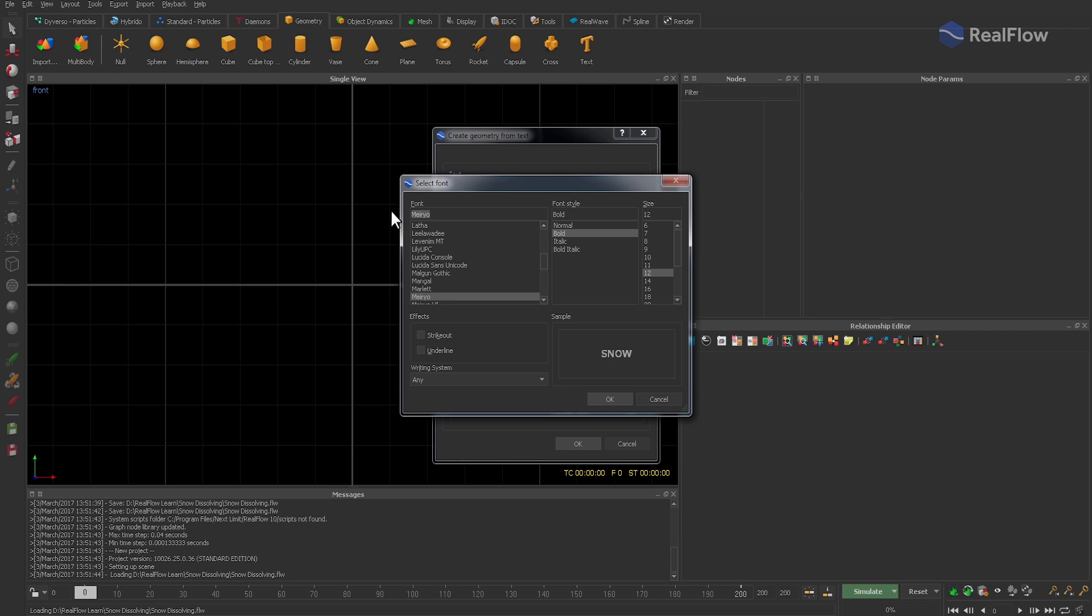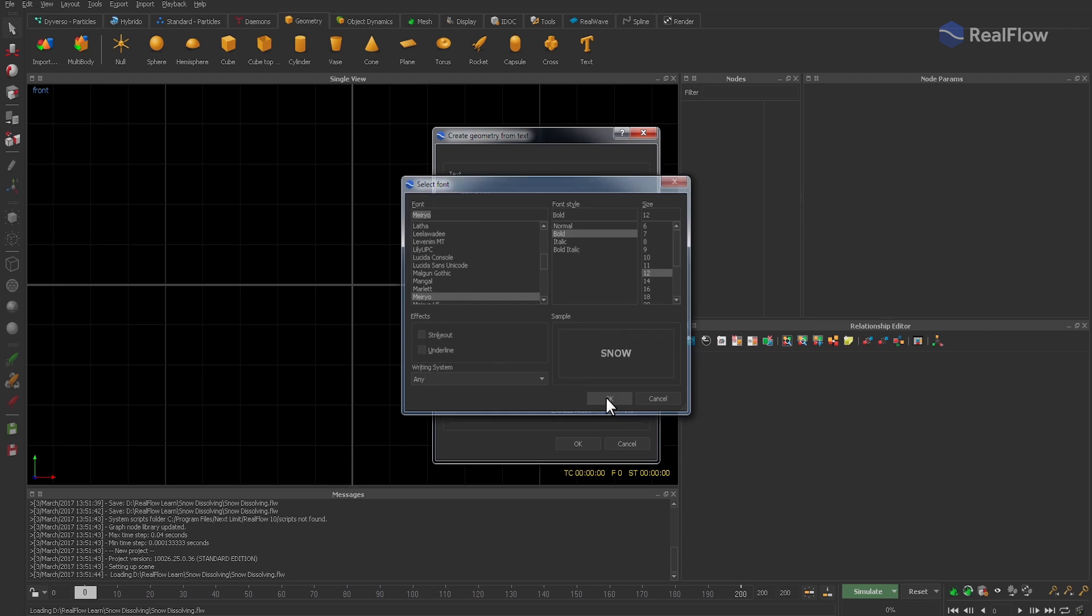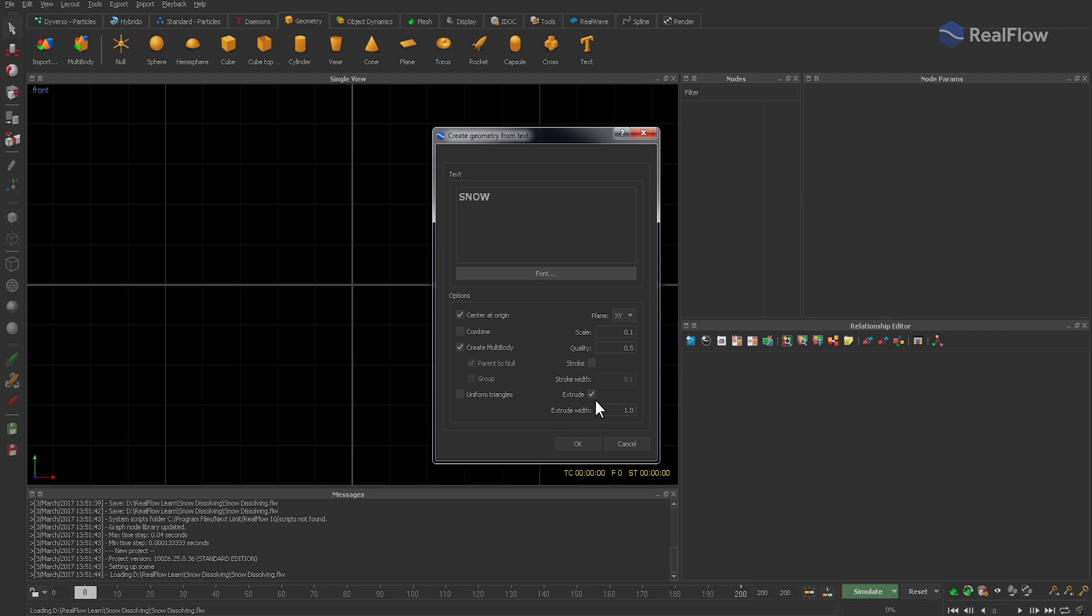Confirm with OK and disable create multibody because we need the individual letters. Plane depends on your current axis setup, and here it's going to be XY. To get 3D letters, extrude the text—a value of around 2 is good.